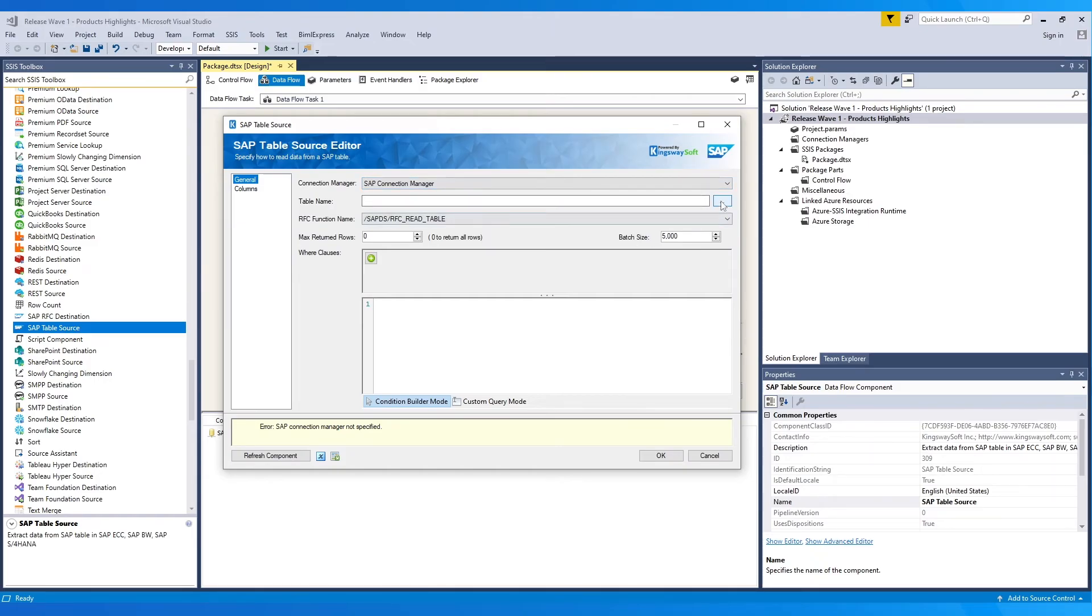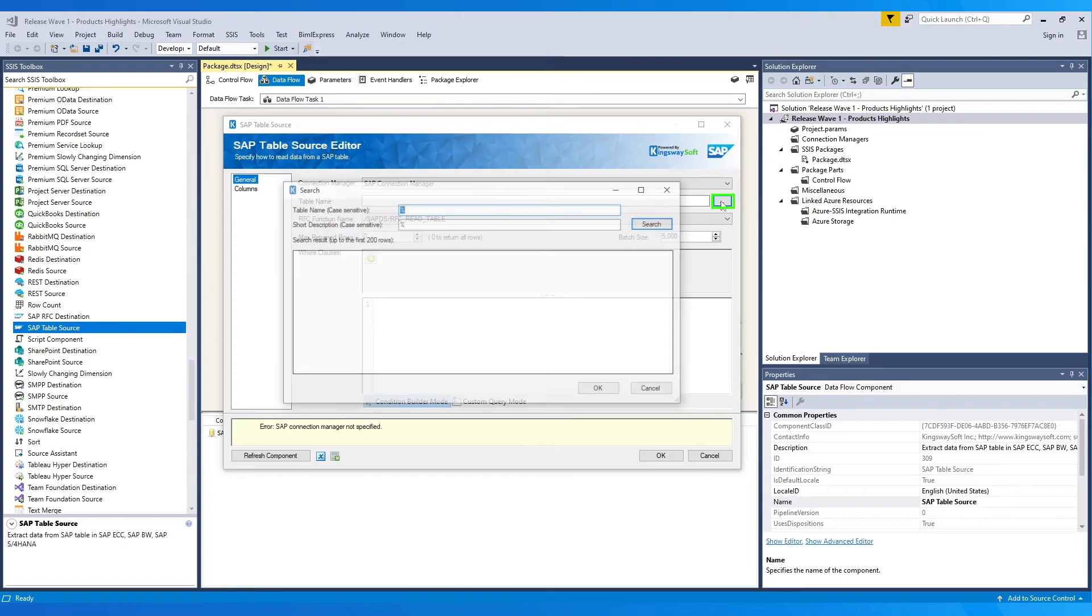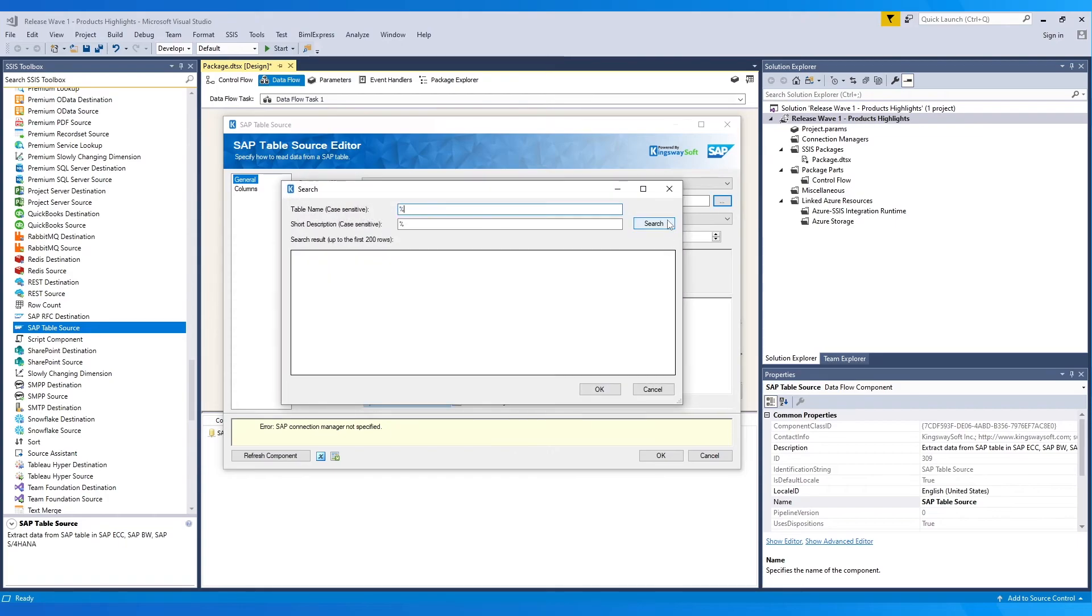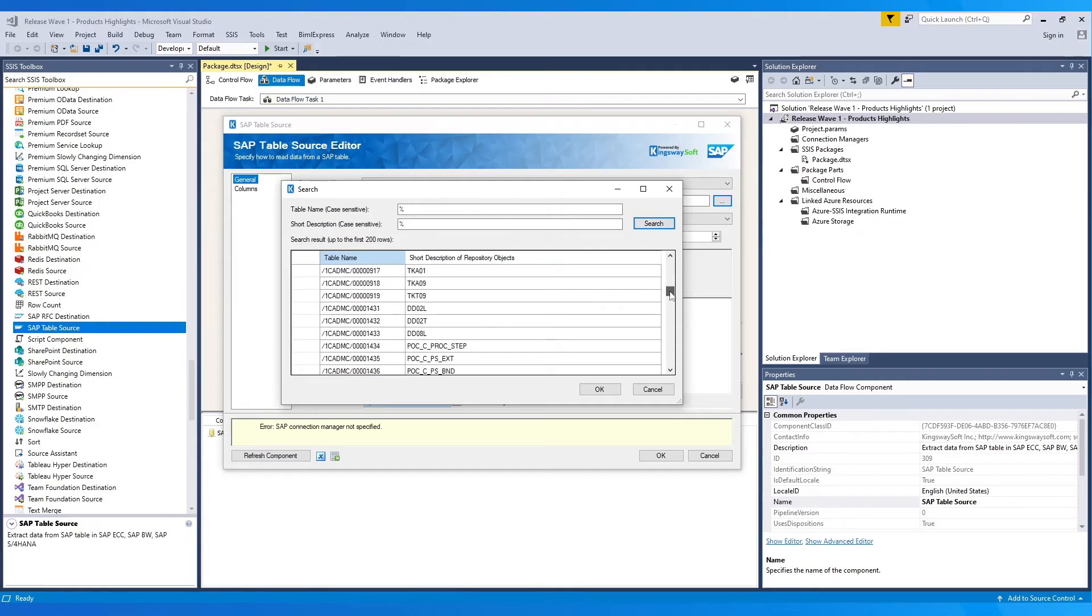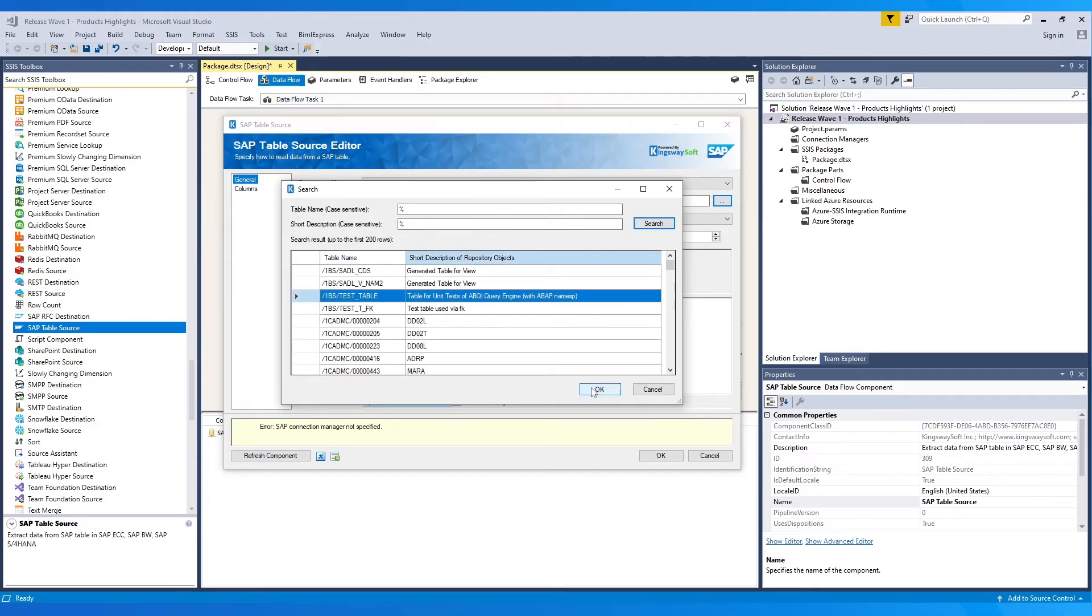For that, click on the Ellipsis button. Here, wildcards are also supported. Click on Search, which gives a list of the tables available. Pick one and click OK.